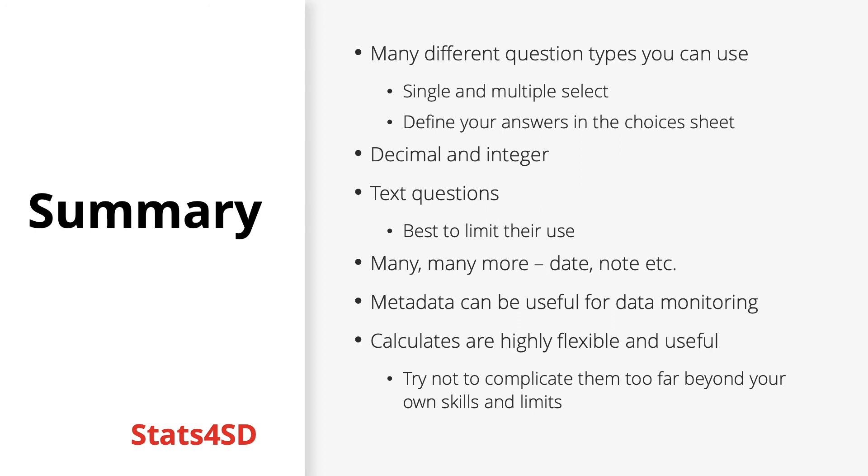But there are also many many others including dates, notes which all have their own uses and purposes. We can also use metadata which can be useful for data monitoring. And then finally we have calculates which are highly flexible and useful and it is recommended that you try and familiarize yourself with this as much as possible. But try not to complicate them too far beyond your own skills and limits.